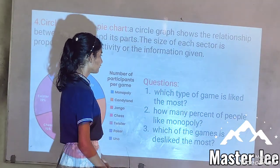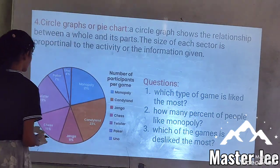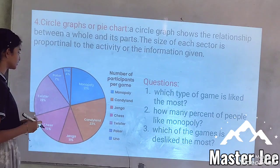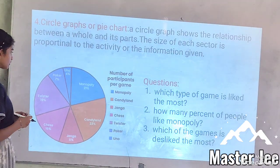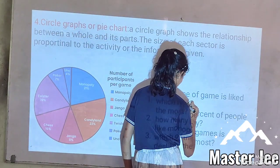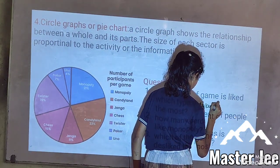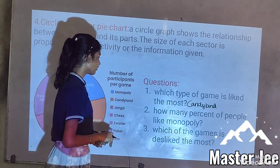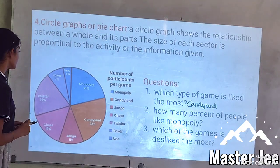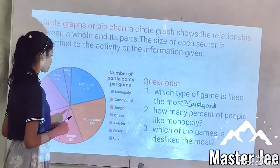Question number one: Which type of game is liked the most? As you can see, Candyland has 23%, which is higher than most of the other games, so Candyland is liked the most. Question number two: How many percent of people like Moose? 21% is given for Moose.